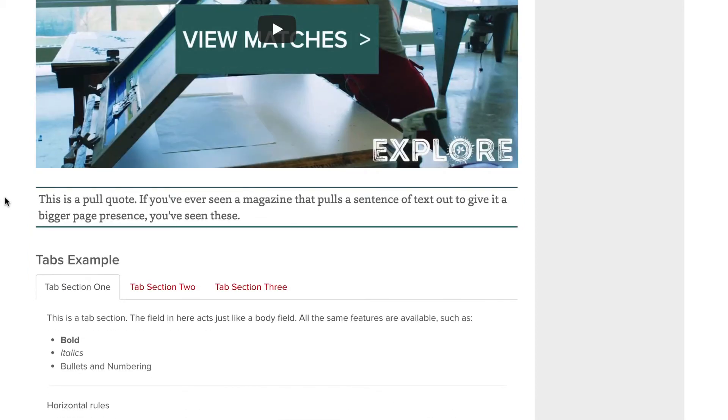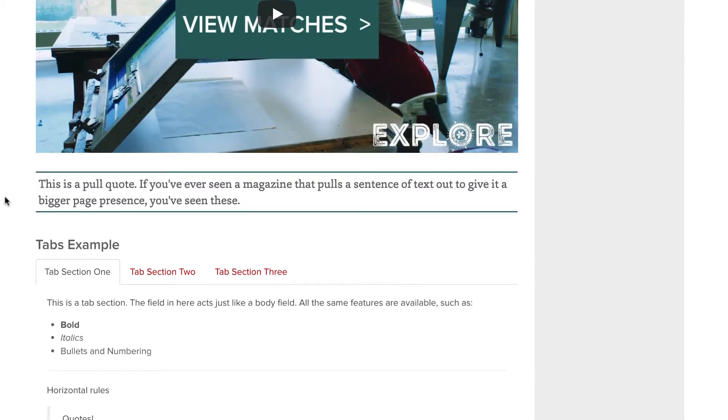Pull quotes are very specialized. If you've ever read through a magazine and seen a sentence from an article pulled out and increased in font size, that's a pull quote. The name is almost semantic here. Since this doesn't necessarily represent a quote someone has said, it's a quote from the article itself.